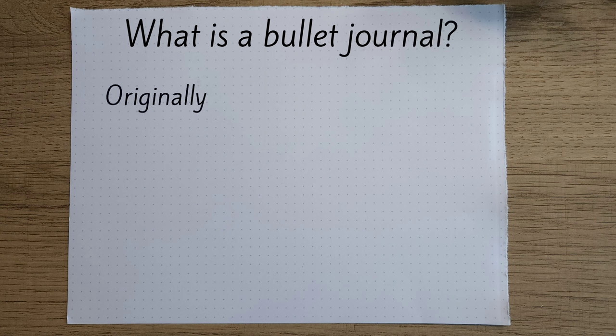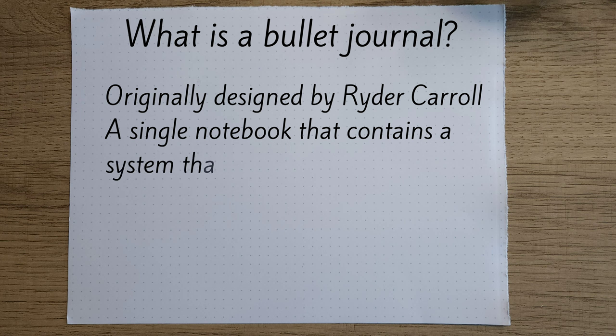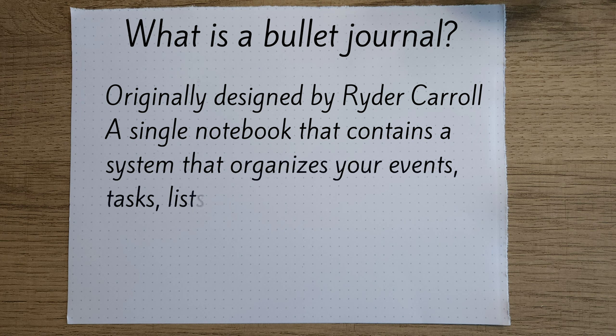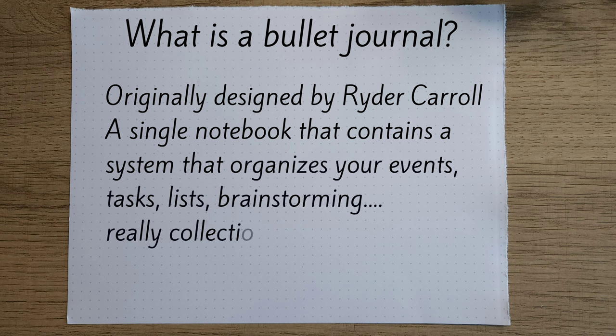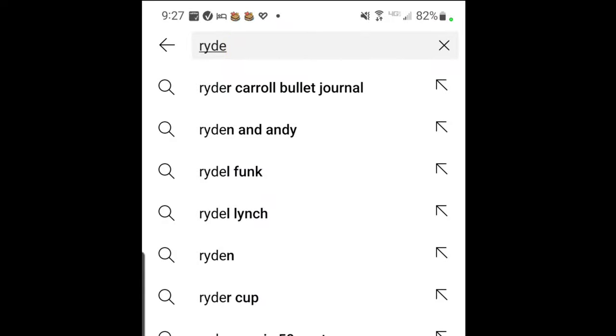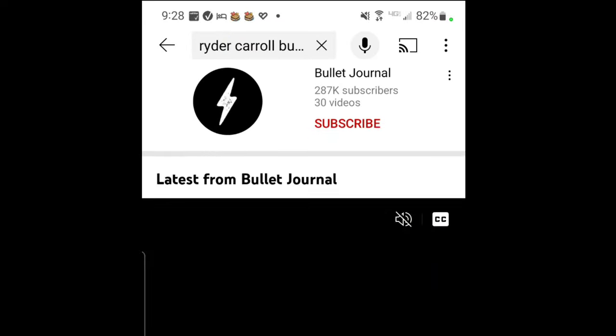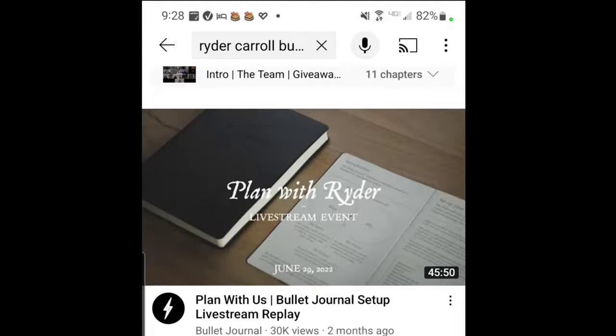Originally designed by Ryder Carroll, it's a single notebook that contains a system that organizes your events, tasks, lists, brainstorming, really collections of anything, which is super awesome because that makes it super flexible. If you search for Ryder Carroll bullet journal, you're gonna find some great information on the original intent and how to set it up.